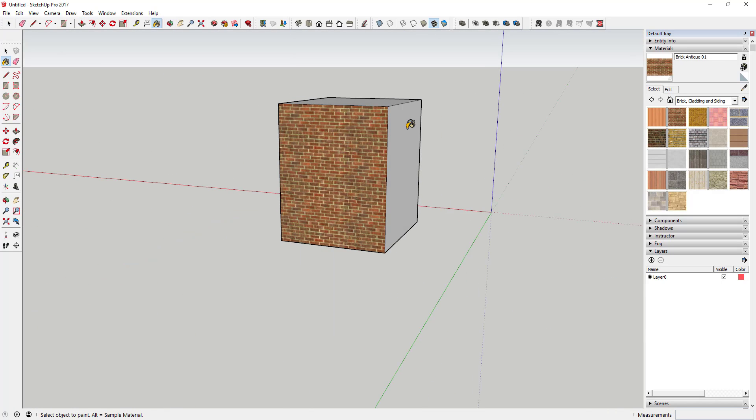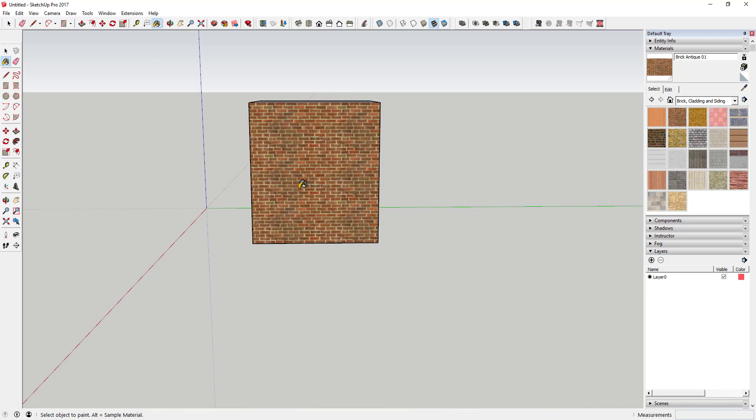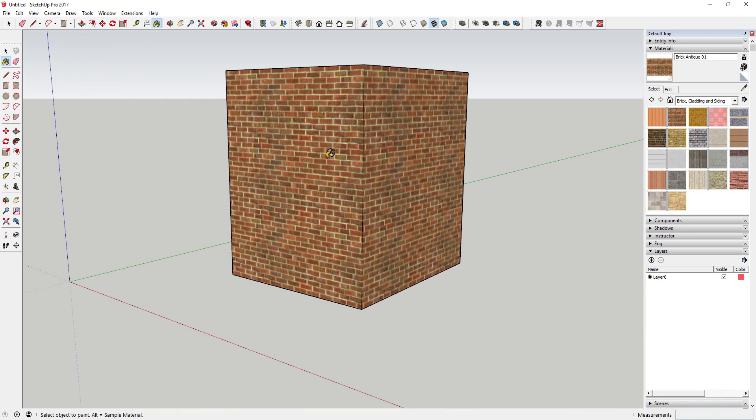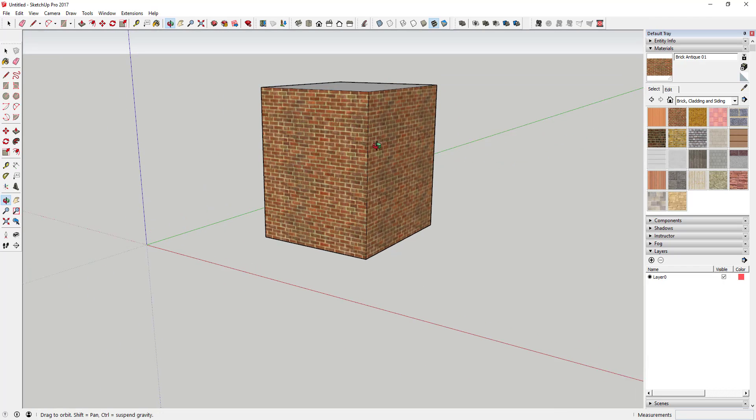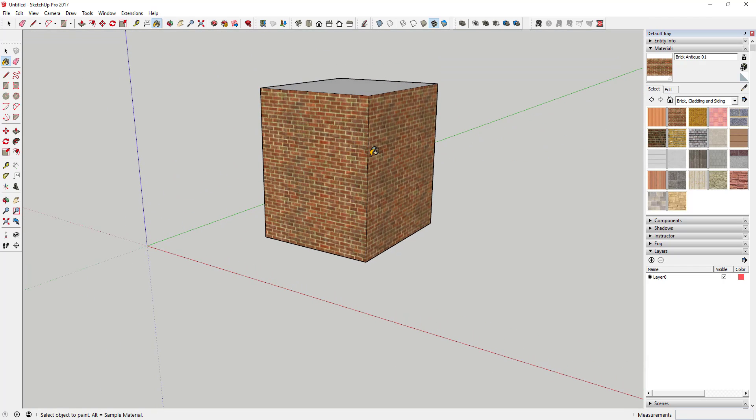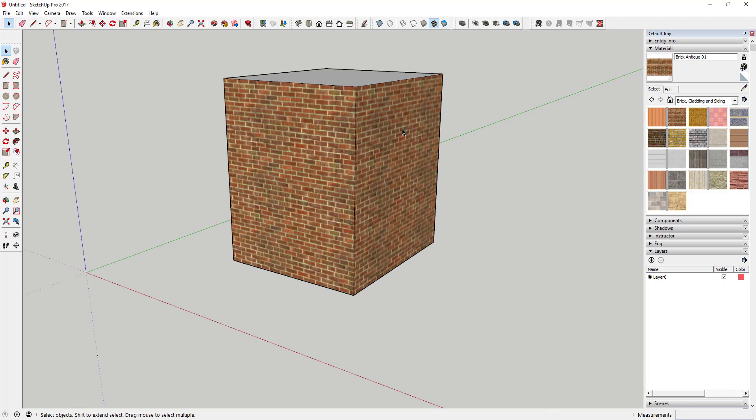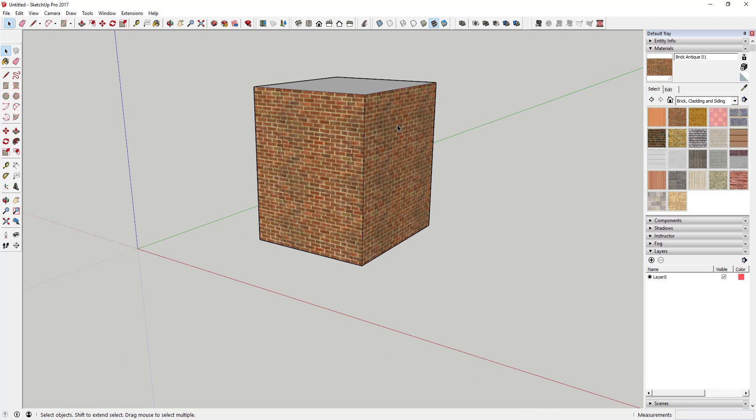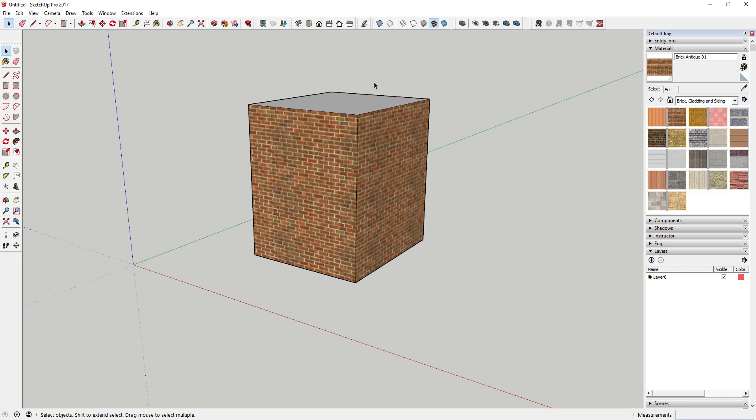These are all pretty good textures and if you're just looking for like a general brick or something like that, they usually work pretty good. But a lot of the time what you run into is you don't necessarily always want your SketchUp model to look like all the other SketchUp models, and everyone else is using these textures too.